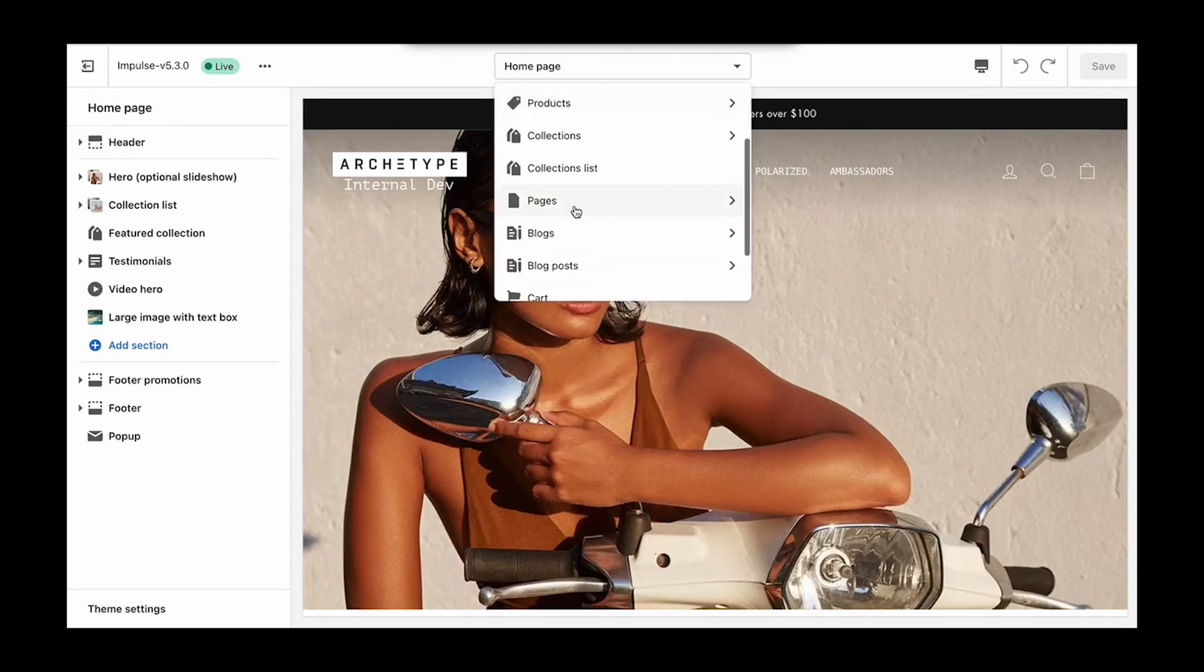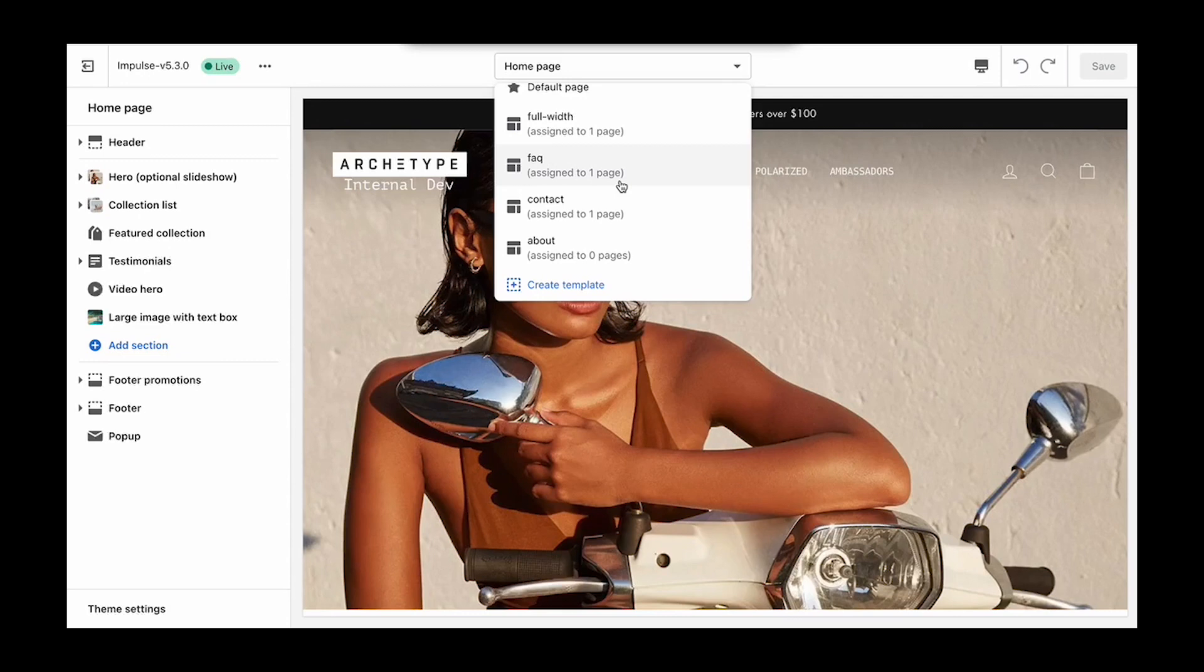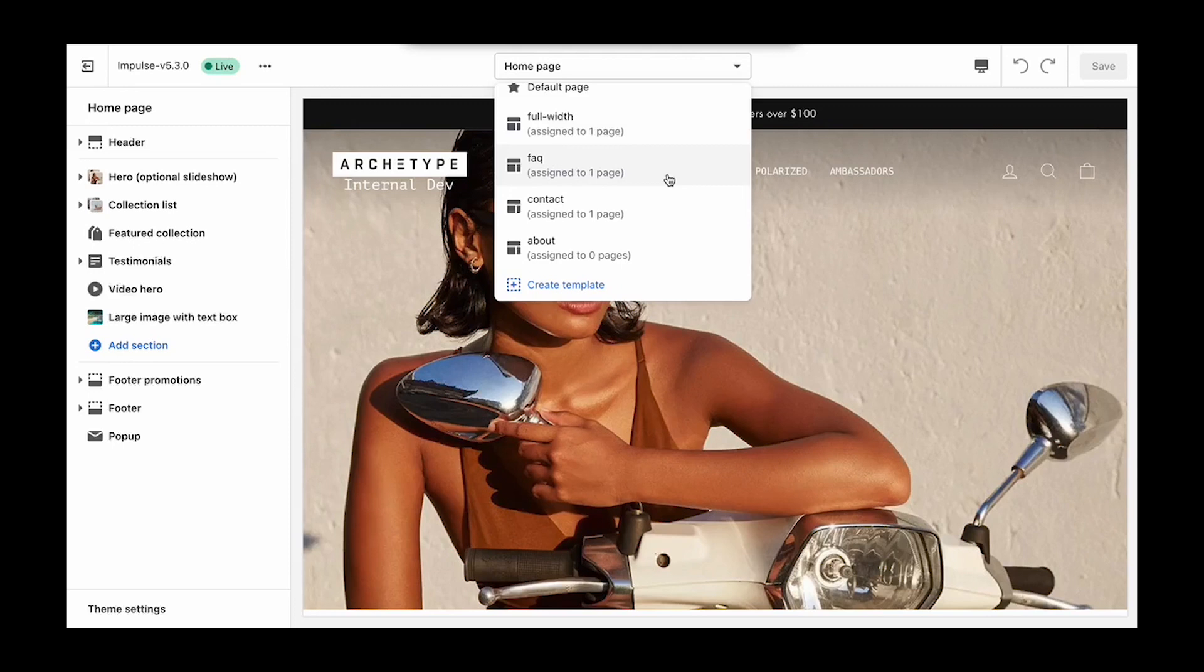If we open up the theme editor, you'll see that all of our themes ship with pre-made templates to help get you started. These are all included with the Expanse, Impulse, Motion, and Streamline themes.